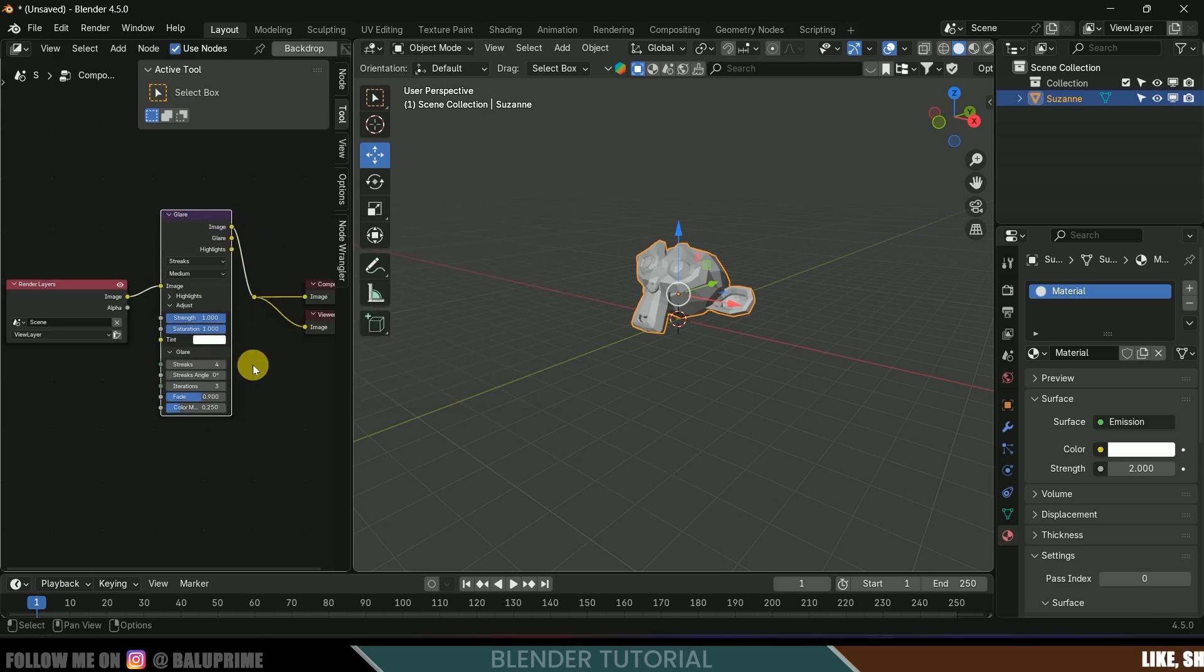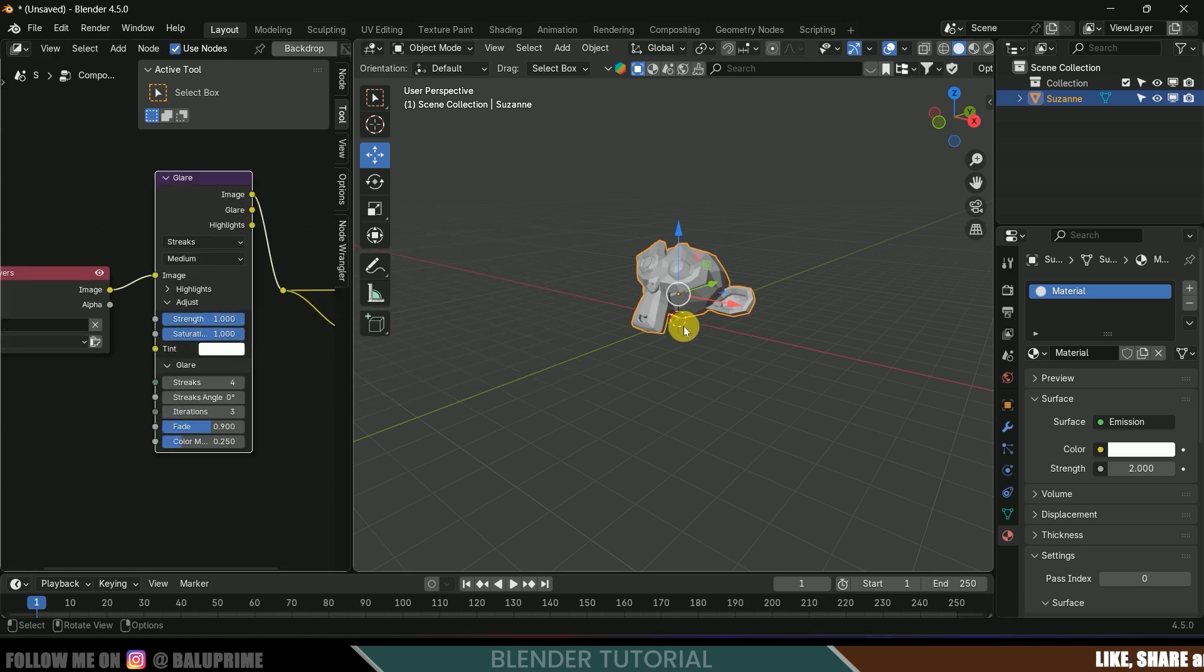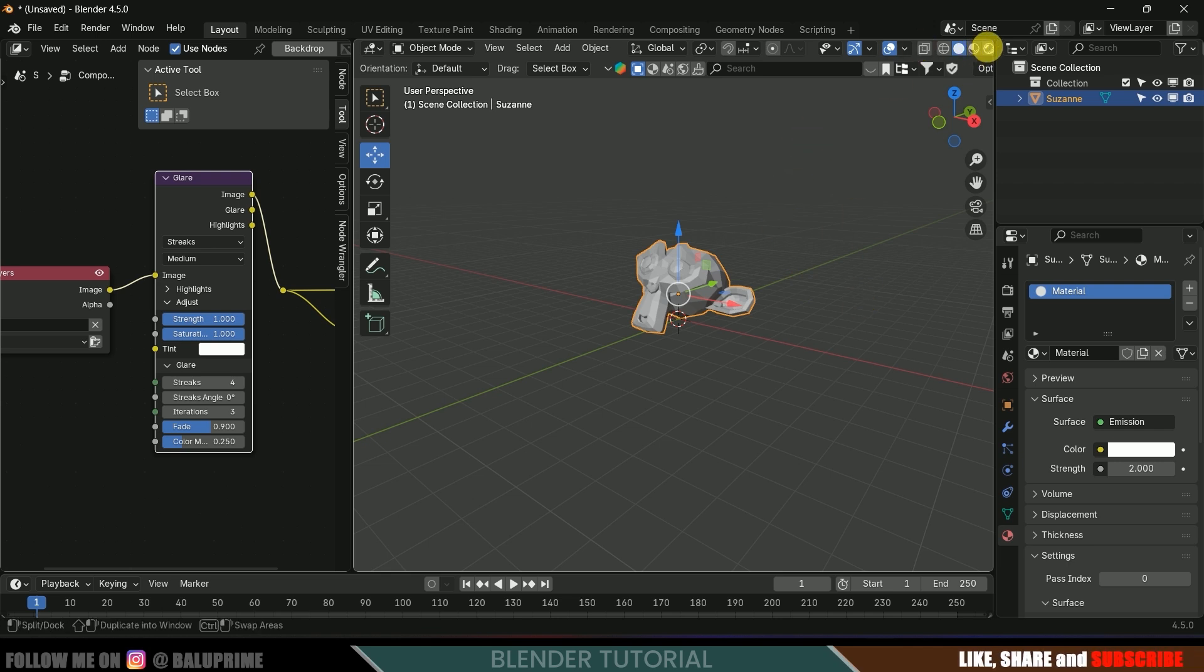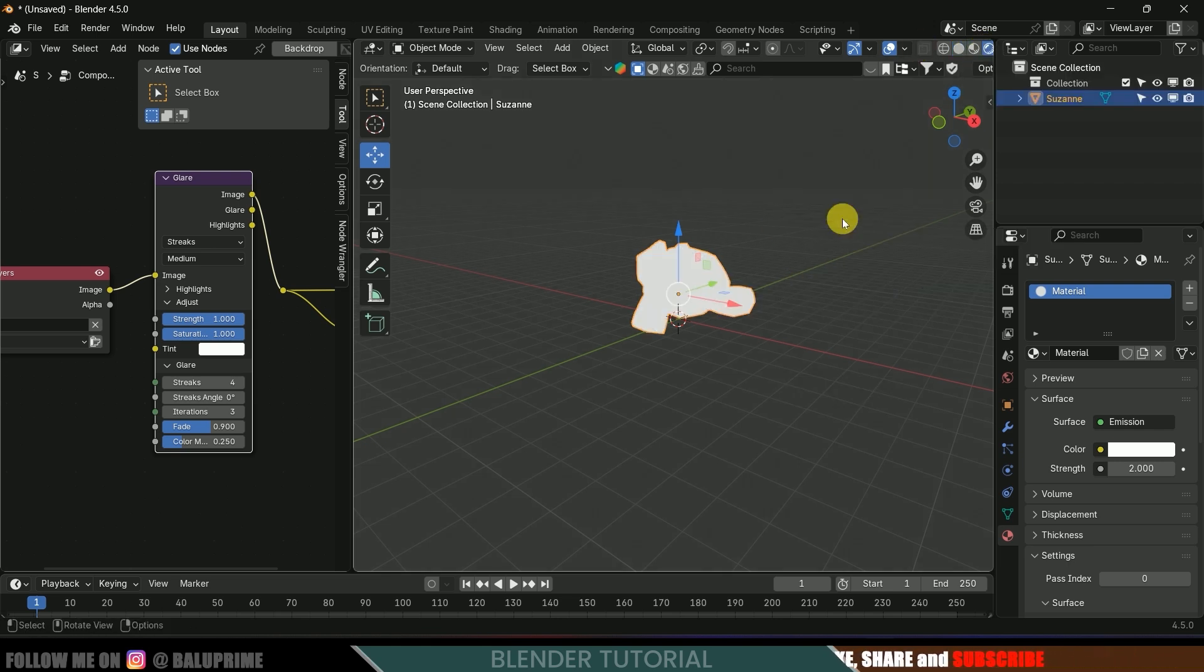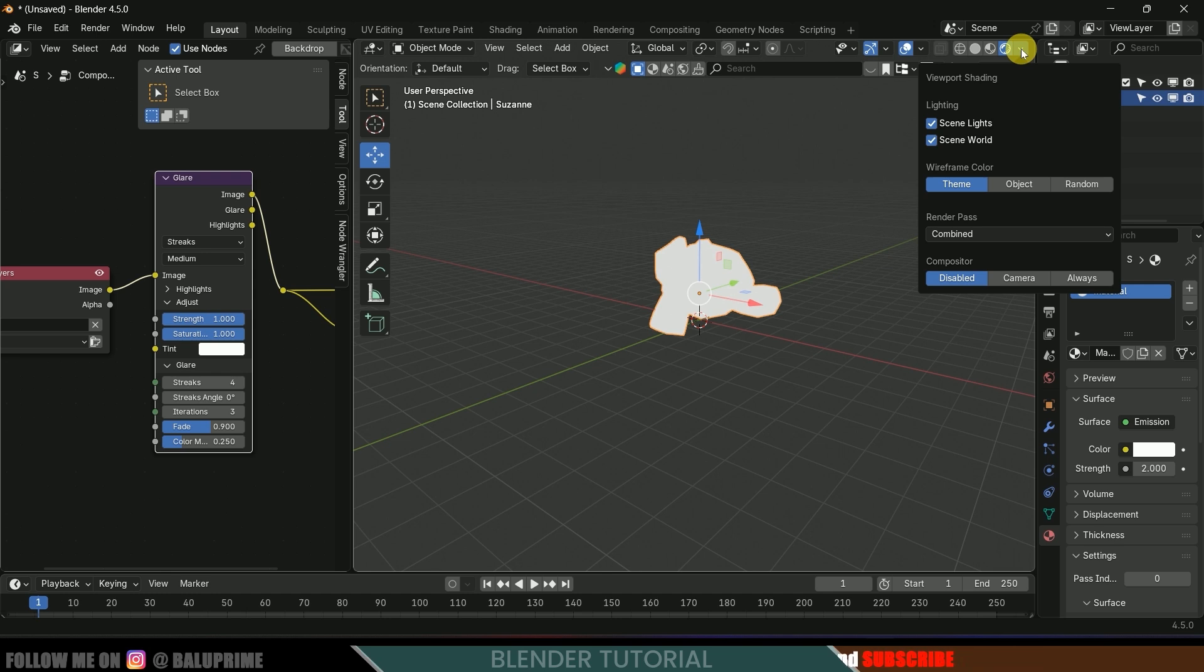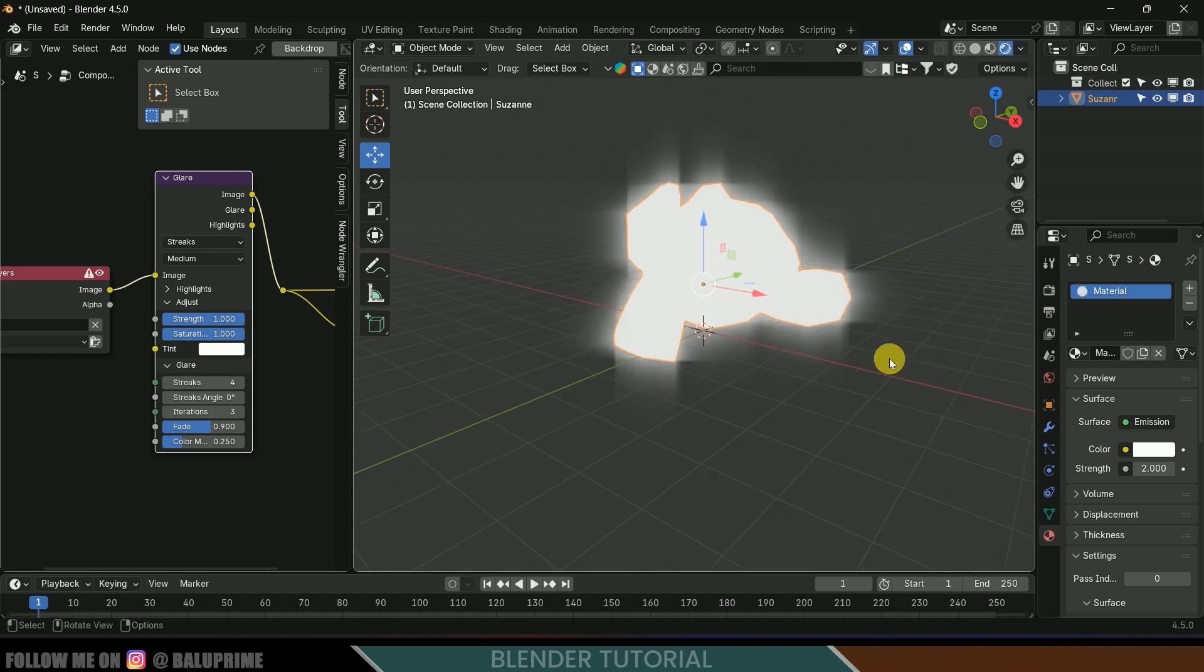Here nothing seems to be happening, so let's move on to render viewport. Change this to render viewport here, or else press Z and change this to render viewport. Now let's come to these options and change the compositor to 'Always.' Now you can see we got some streaks.